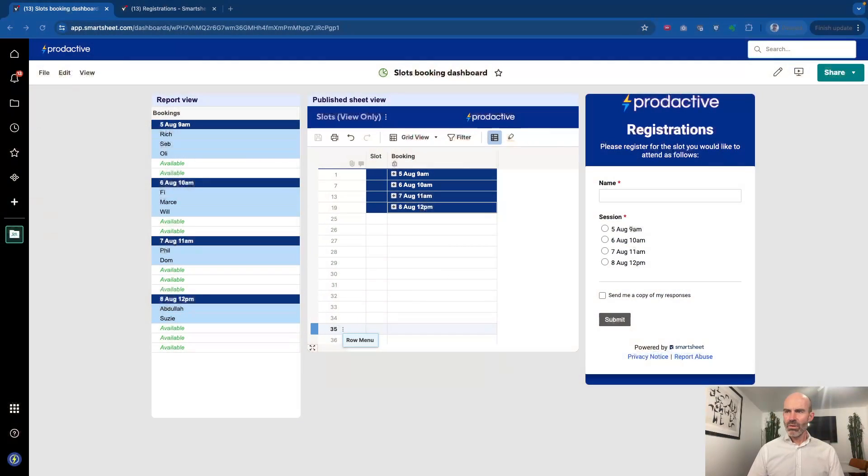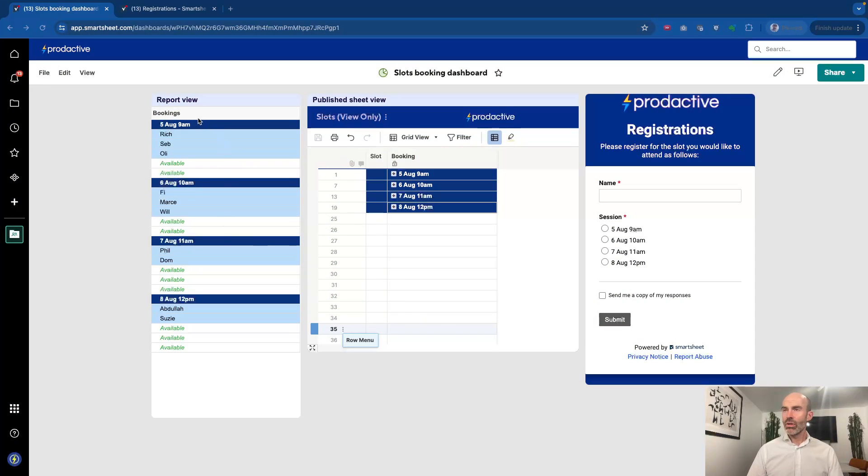So this dashboard I've made fairly simple just purely for demonstration purposes, but the idea is that you can see I've got two alternative views to see the booking slots.